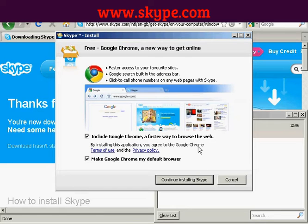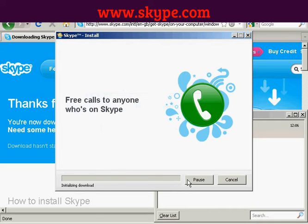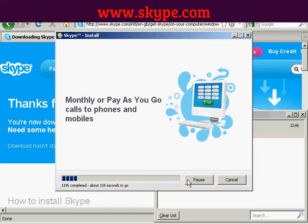It gives you information about installing Google Chrome. I don't want Chrome, so I'm going to uncheck all of that and then continue installing Skype. It simply goes through the system — it does take a few minutes to install depending on your download speed, so I'm just going to pause the video for a moment.